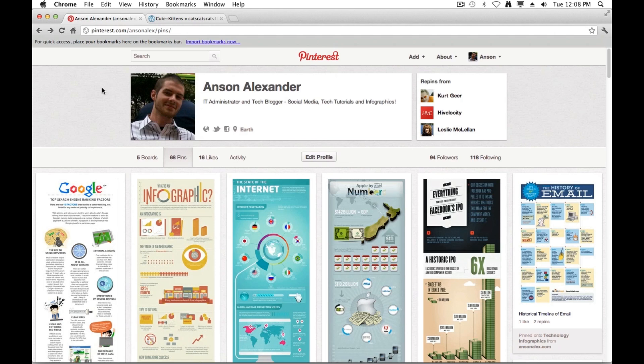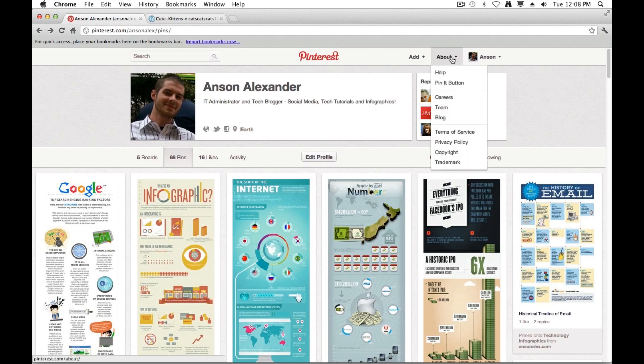We're going to need to add a Pin It button to our browser's bookmarks bar. Here's our bookmarks bar up here. It's currently empty. So in order to do this, what we're going to do is we're going to go ahead and click on this About menu here on Pinterest. And then we're going to click on the Pin It button.